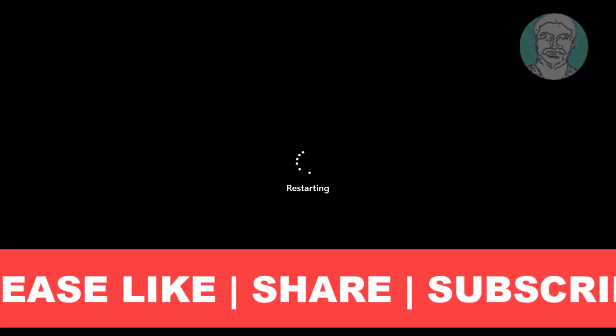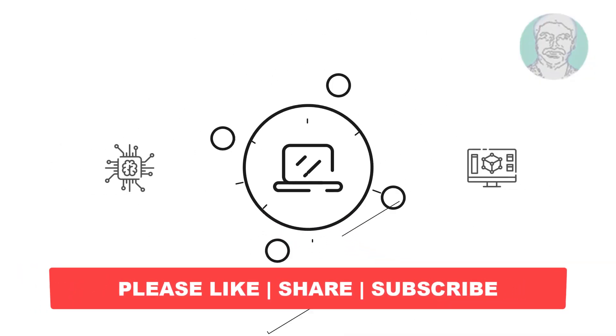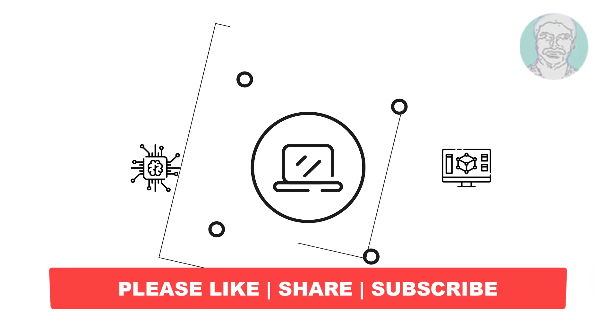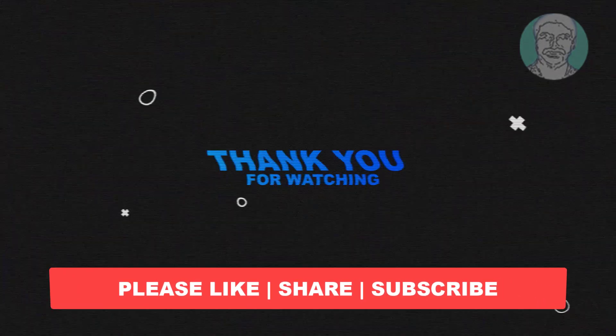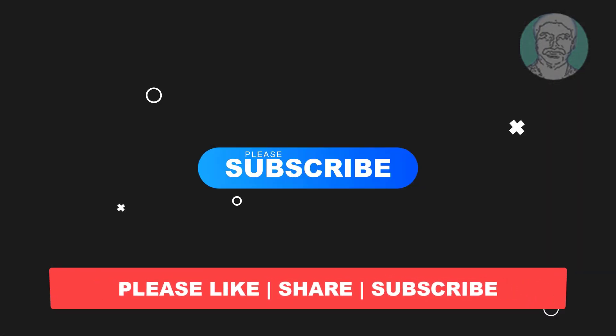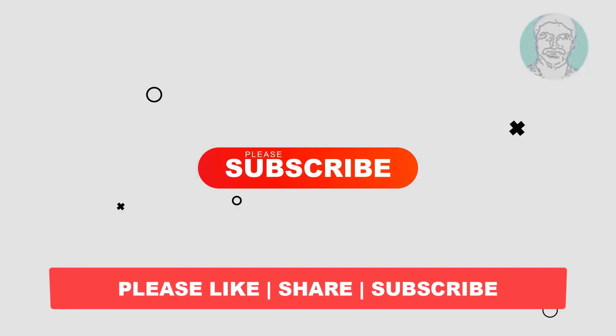I hope this video tutorial helps you. Please like, share and don't forget to subscribe my channel, thank you very much.